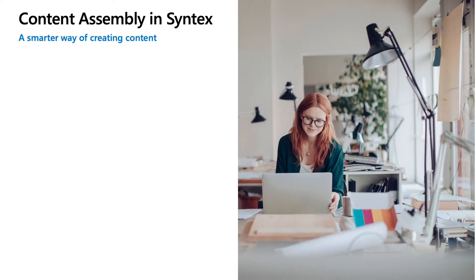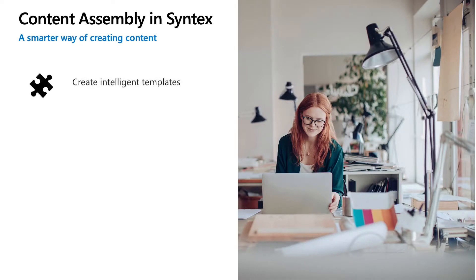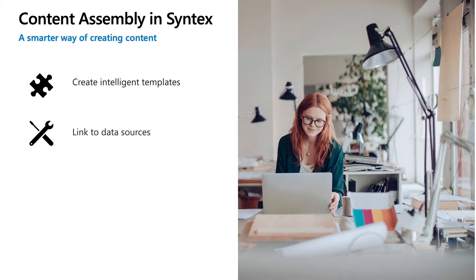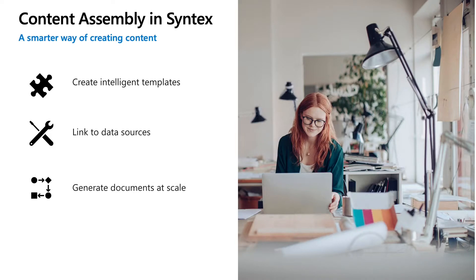We are adding a new capability in Syntex called content assembly. With content assembly, you can use an existing document to create an intelligent template and then use those templates to automatically generate new content using SharePoint list as a data source.